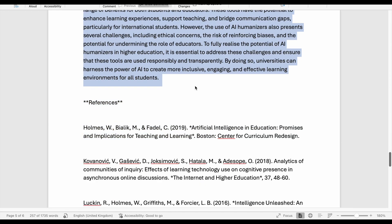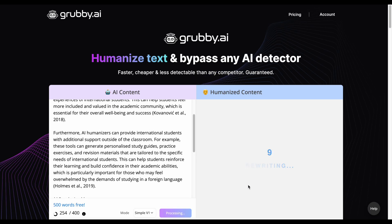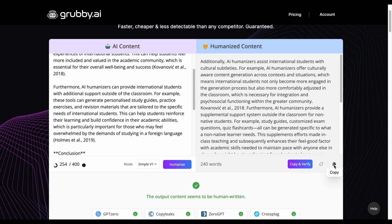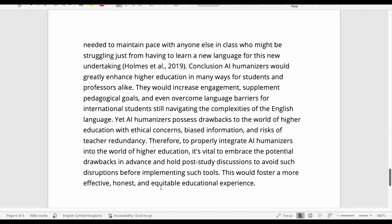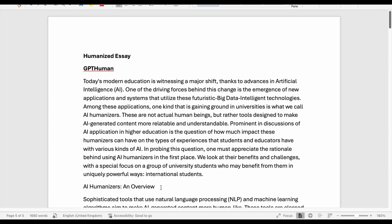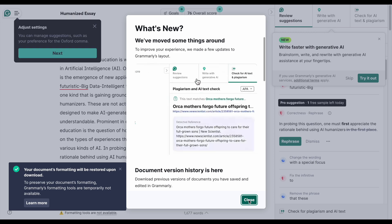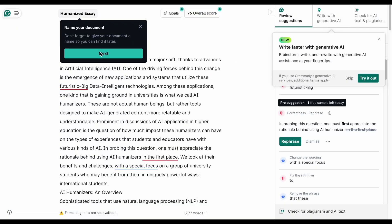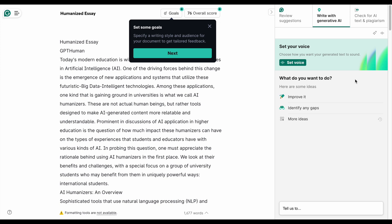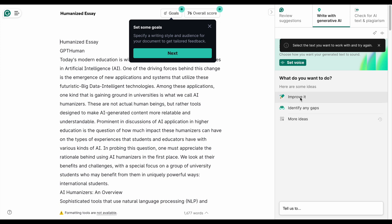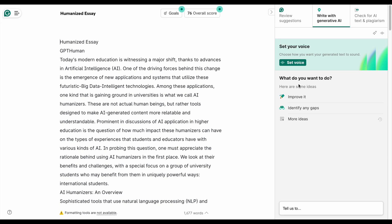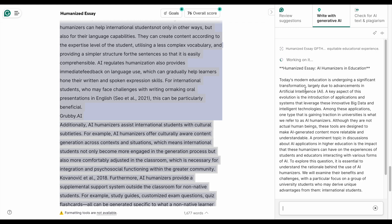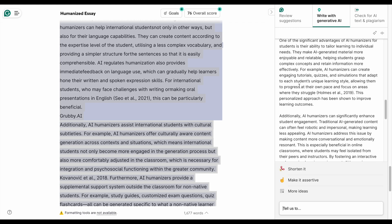Finally, with Grubby, we have 500 free words, which will allow us to humanize the remainder of the essay. We're not going to bother with the reference list. Now we have an AI essay humanized in part by GPT-Human, Netus AI, No AI GPT, Walter Reitz, and Grubby. We'll use Grammarly to improve the text in this patchwork quilt of humanized writing, and save this as a separate document.